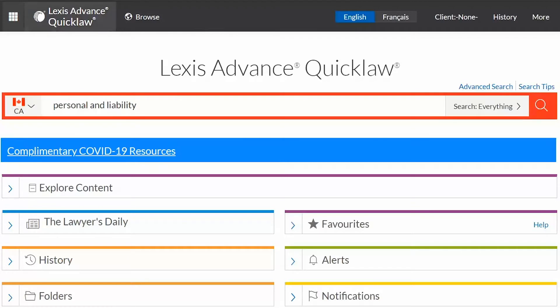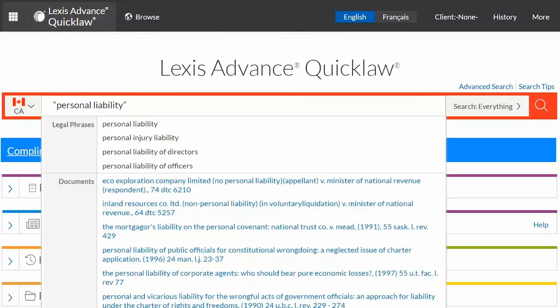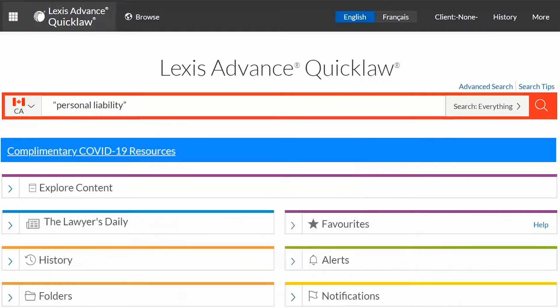Quotation marks will allow you to retrieve documents with the exact phrase — in this instance, personal liability. If your search terms contain a connector, enclose the phrase in quotation marks to disengage the connector.